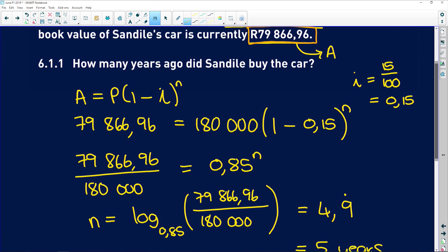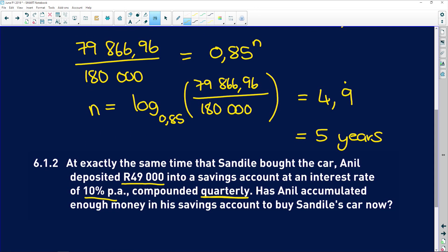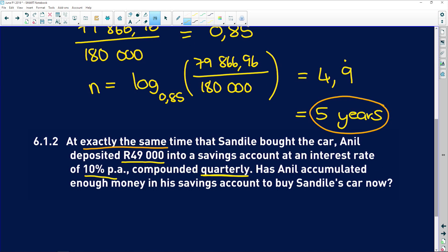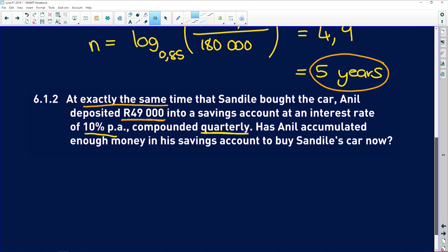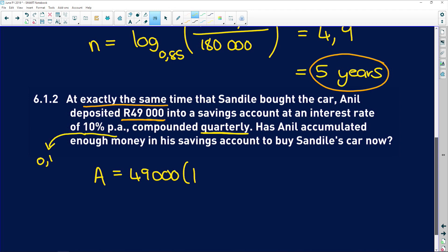We need to check if after five years — because it's been exactly five years — Anil's 49,000 rand has accumulated enough interest to buy the car. So Anil deposited 49,000 rand into an account at 10%, which is 0.1. It's compounded quarterly, so divided by 4, and the exponent is 4 times the number of years, which is 5 years.